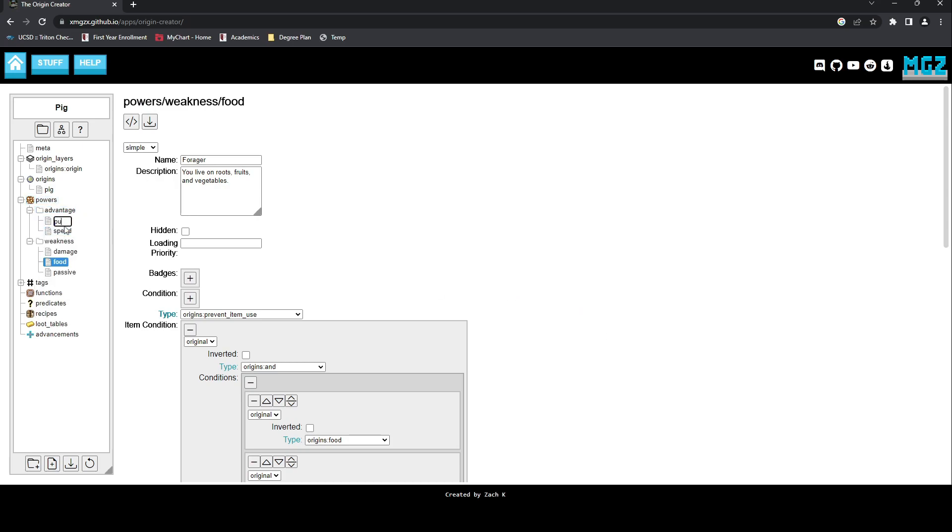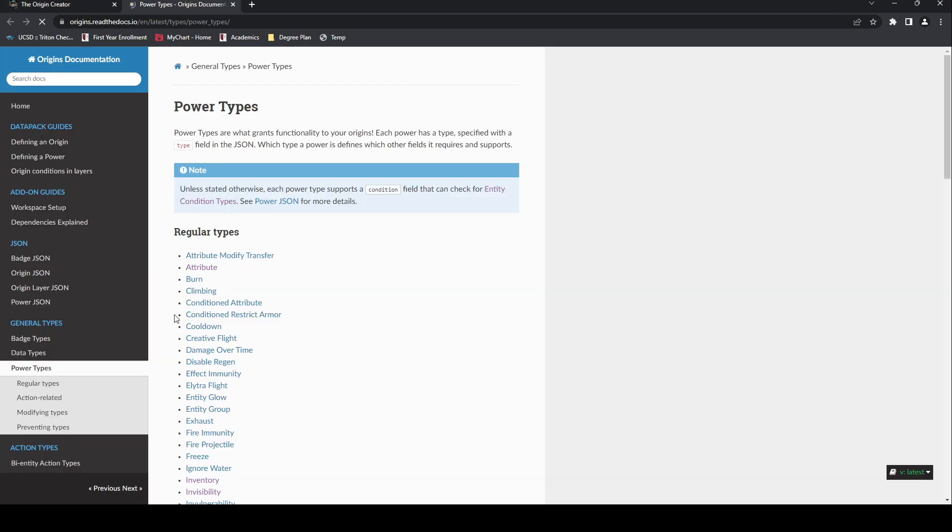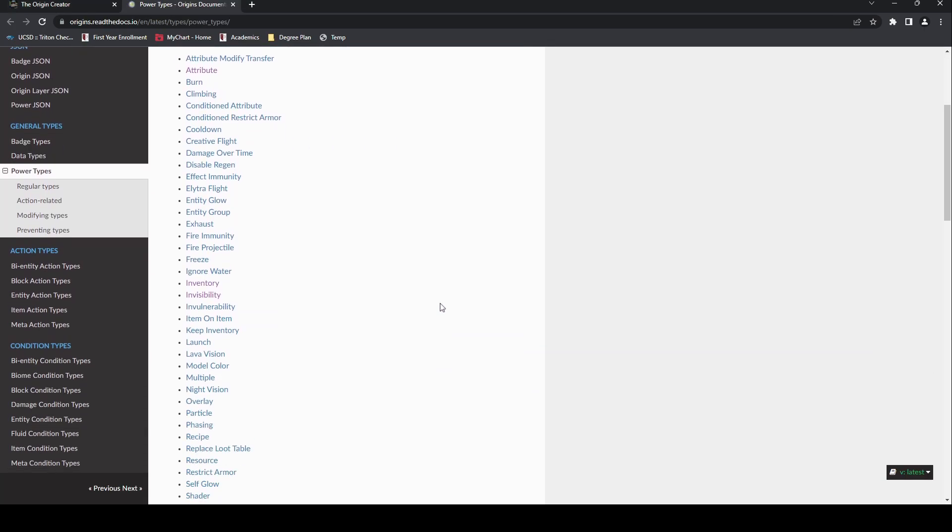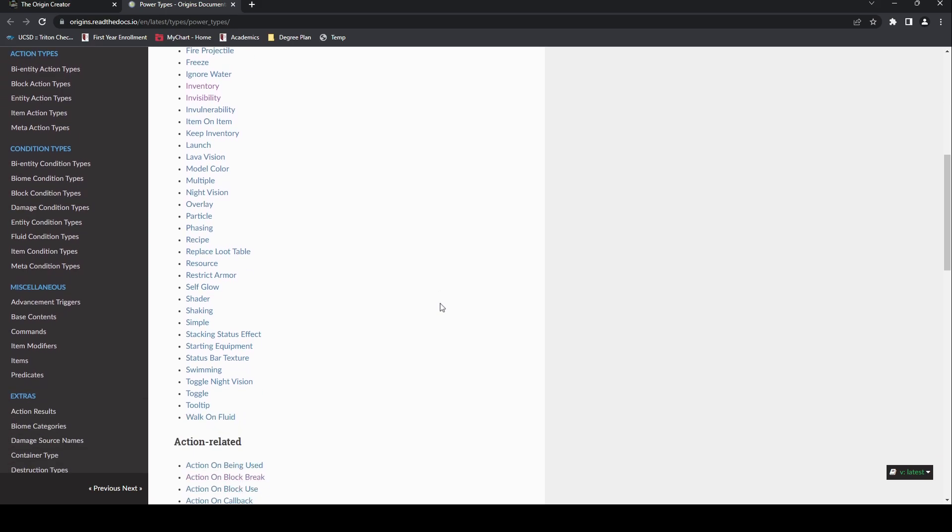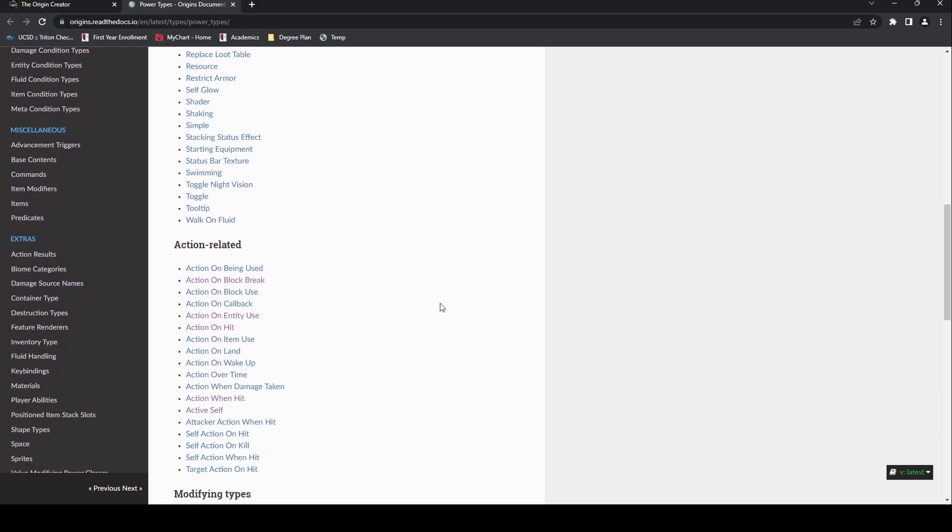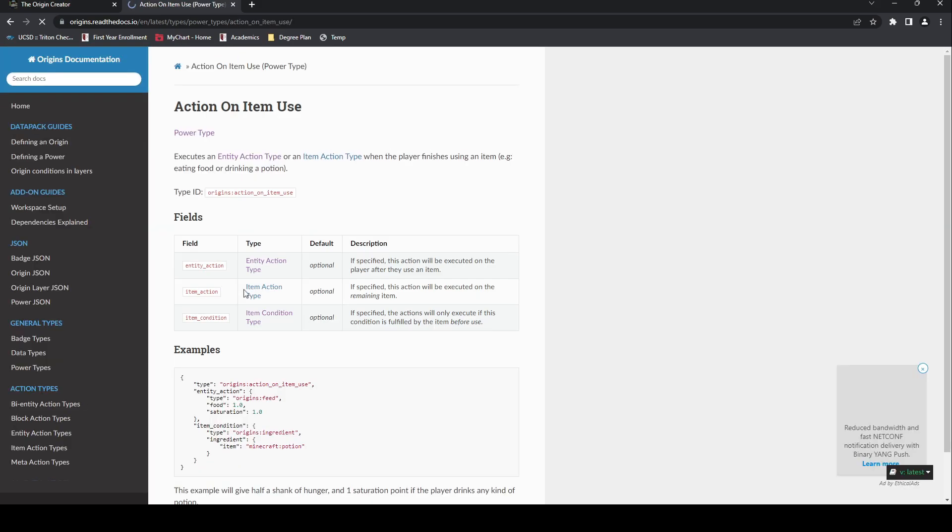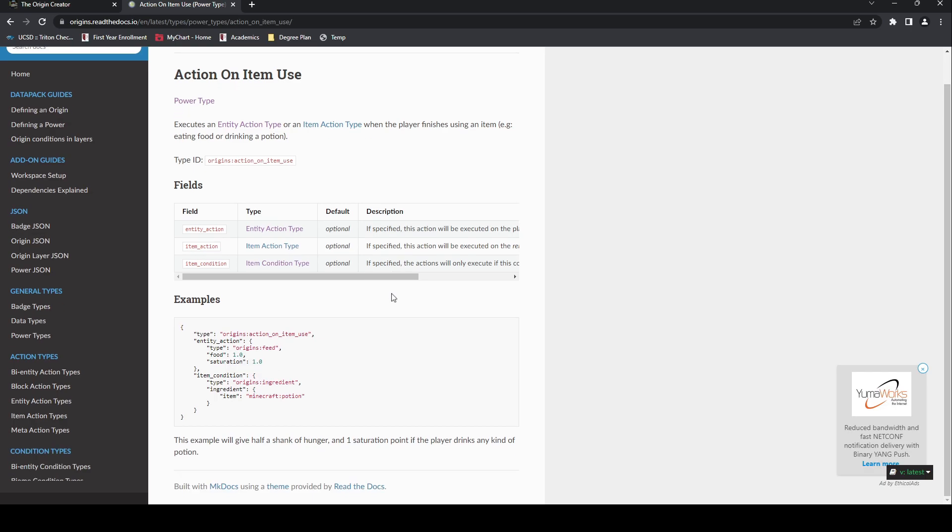I'm going to show you how to make any item edible. In my extensive research, I learned that pigs actually eat pumpkins, and it surprised me so much that I decided I wanted to recreate that in-game. So using our same logic from earlier, what power would this be? The only solution that fits is action-related, specifically action on item use.